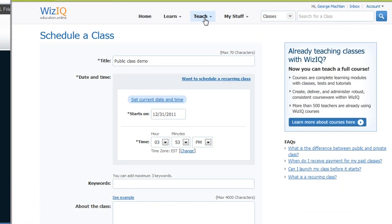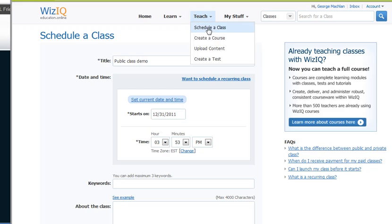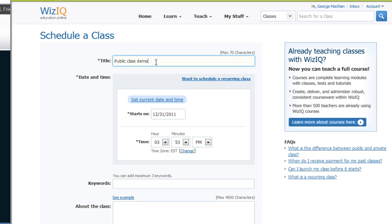Remember, we would have gone to Teach, Schedule a Class, and this time we're going to do a public demonstration. Now, we've already looked at doing Recurring Class.